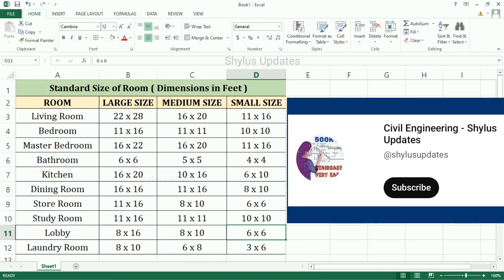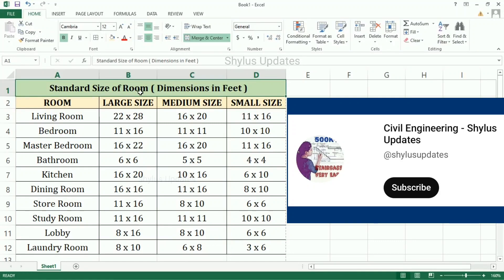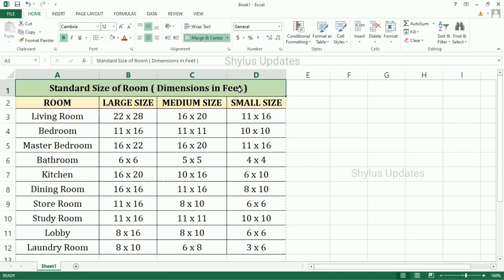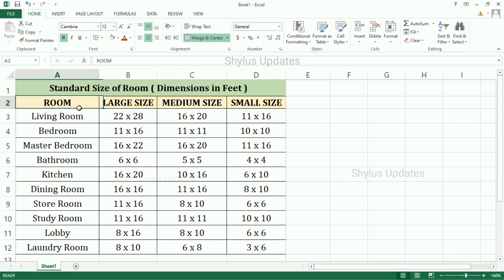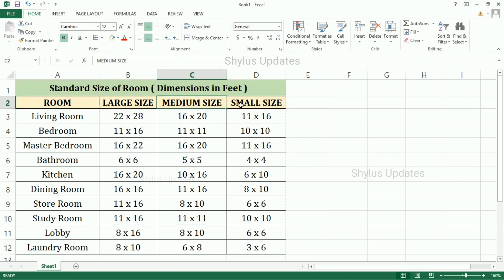Hello everyone, welcome to Civil Engineering Shilu's Updates. Standard size of room dimensions in feet — I have given 3 sizes: large size, medium size, and small size.